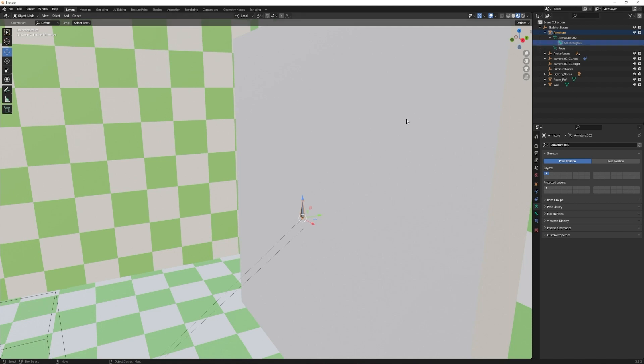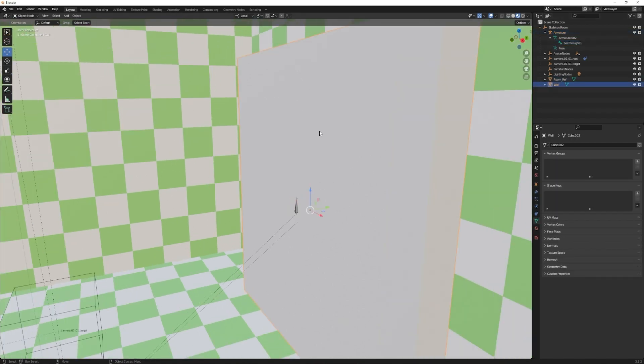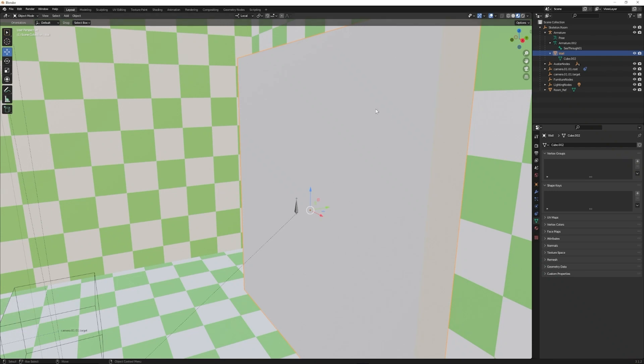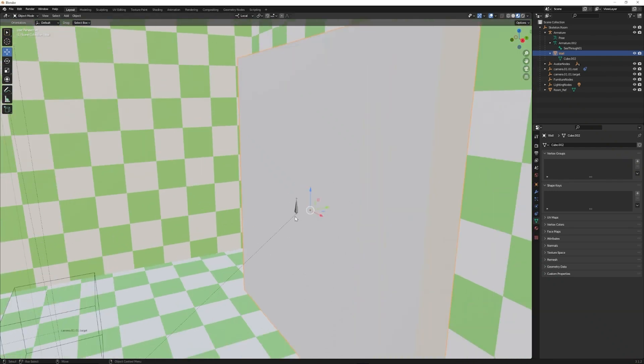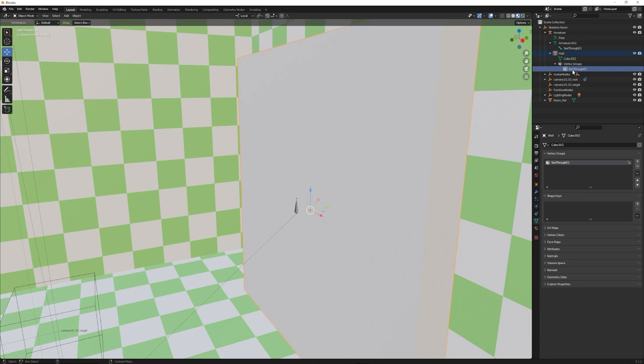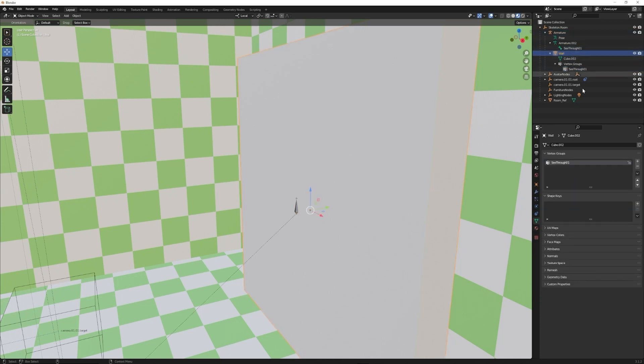Now the mesh needs to be parented under the armature, and then we need to add a vertex group. This vertex group tells each of the vertices on this mesh which armature to attach to. If we add a vertex group and name it see-through 01, now this vertex group is attached to this bone.